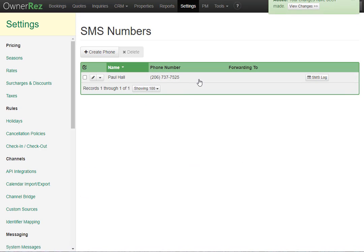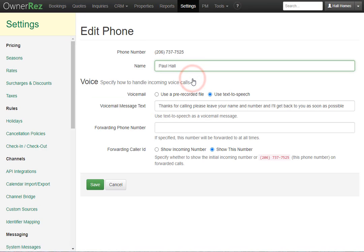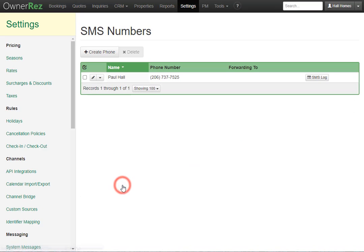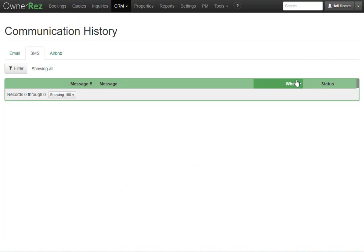Now we have our new number. And now if we click in, we can go back and change those settings if we need to. I'll go ahead and click cancel. And over here on the right, we'll see SMS log. Here's where you'll find all your communication history with SMS. We haven't sent or received any messages, which is why this is blank right now.